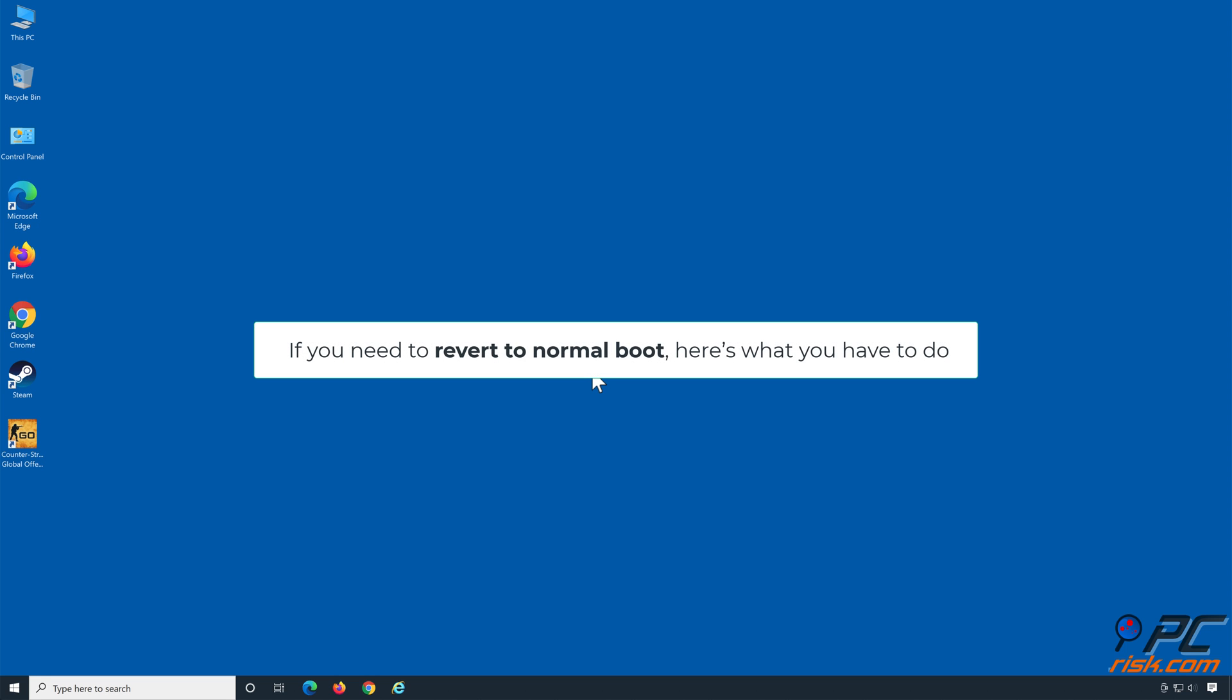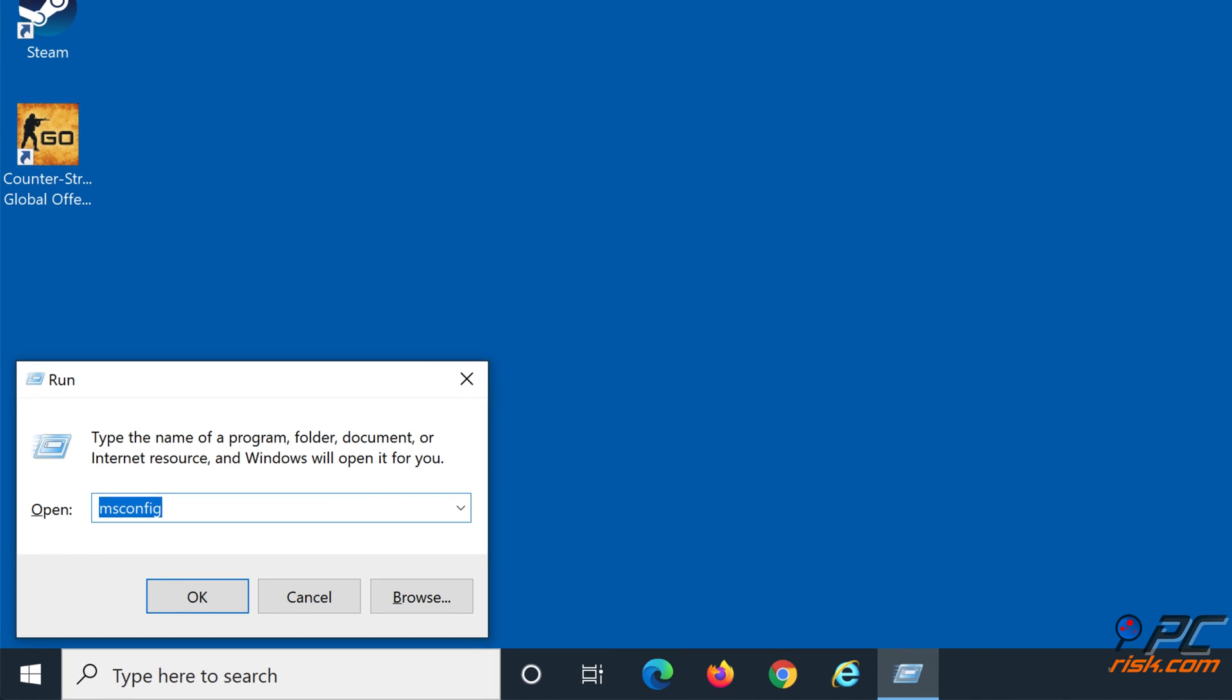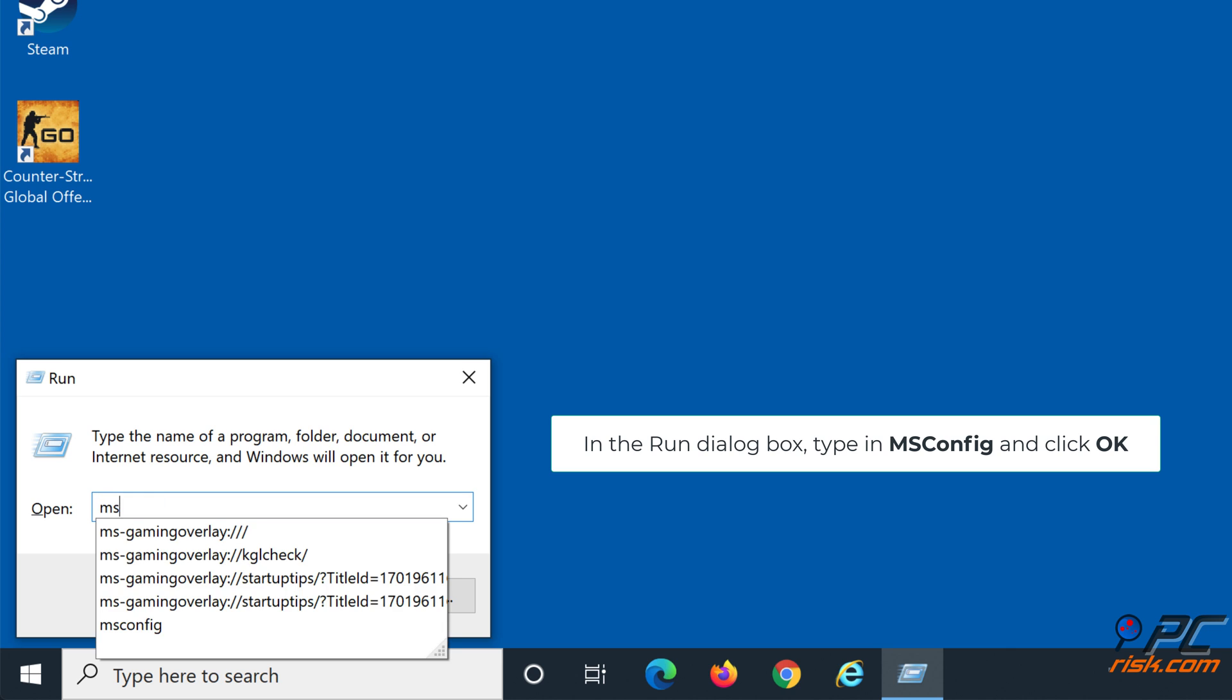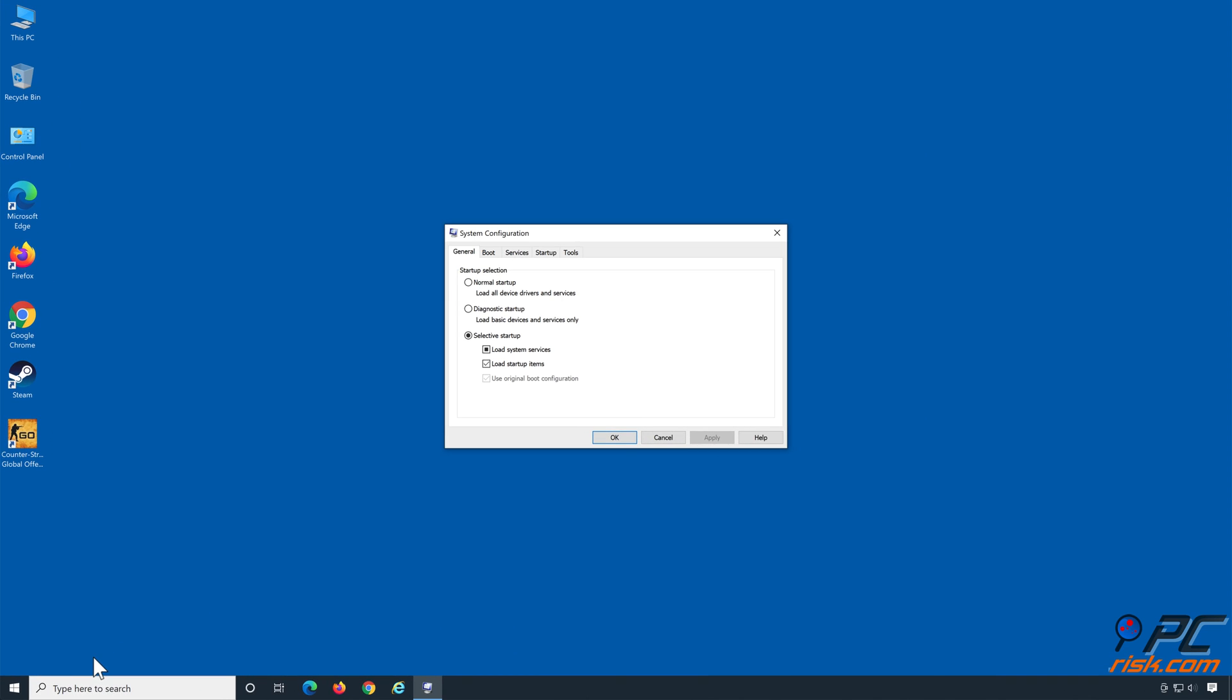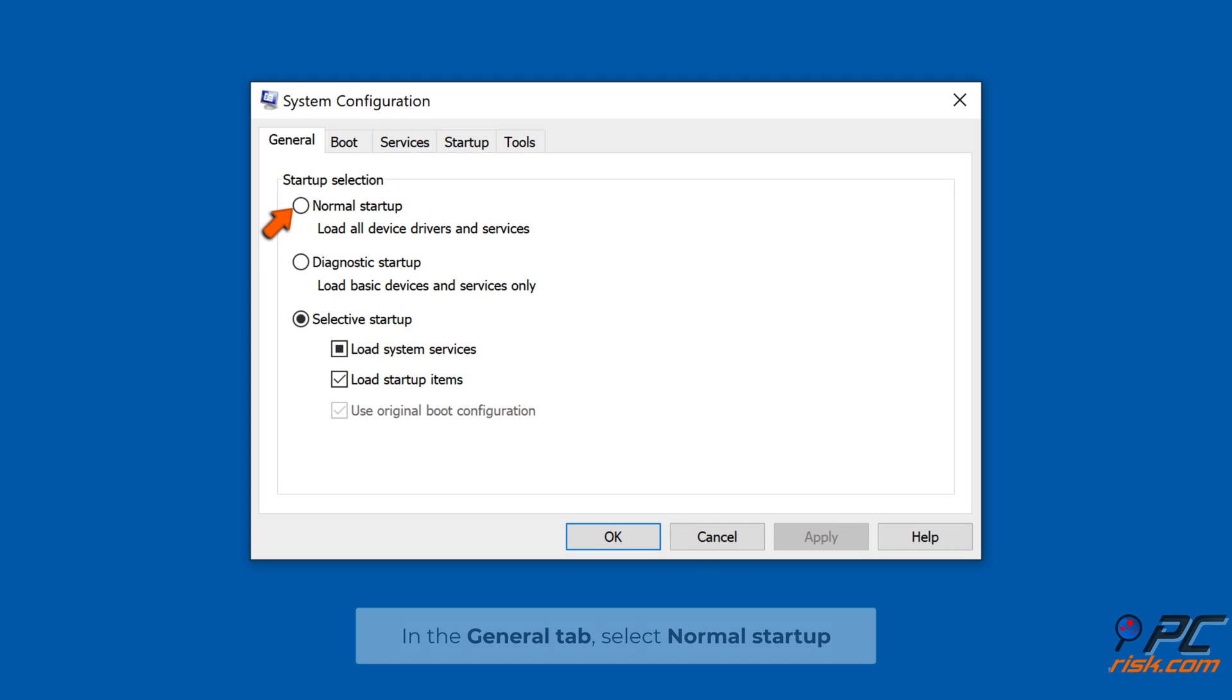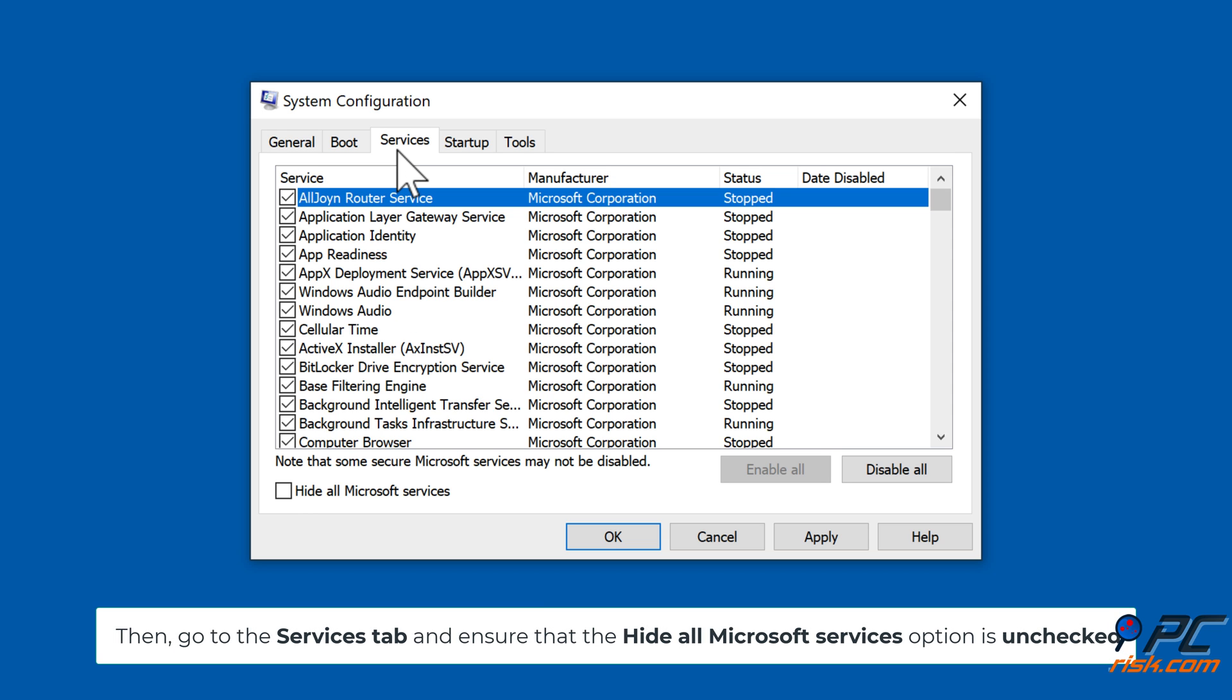If you need to revert to normal boot, here's what you have to do. Hold down Windows+R keys to open Run. In the Run dialog box, type in msconfig and click OK. In the General tab, select Normal Startup.